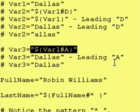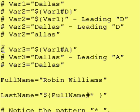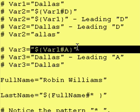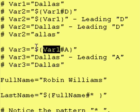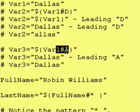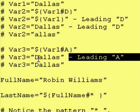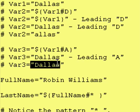In another example, we have var3 is assigned dollar sign var1 minus a leading capital A, if it exists. Well, var1 contains 'dallas', minus a leading capital A — but 'dallas' doesn't start with a leading capital A. Therefore, var3 is still 'dallas'.